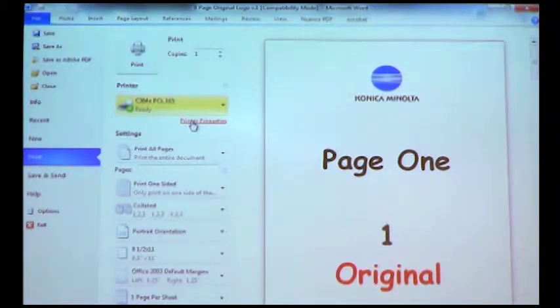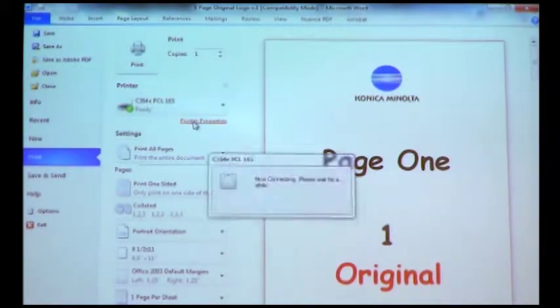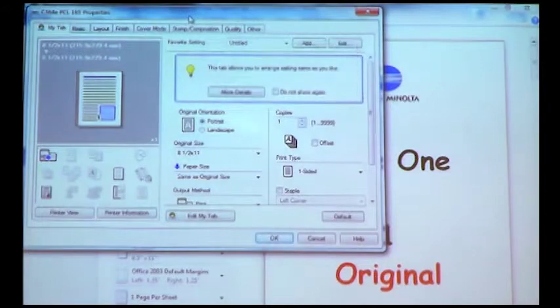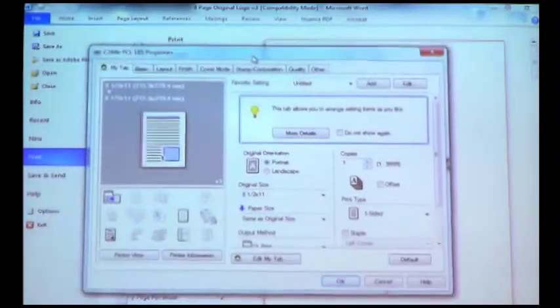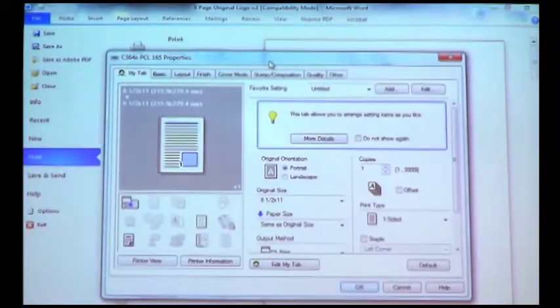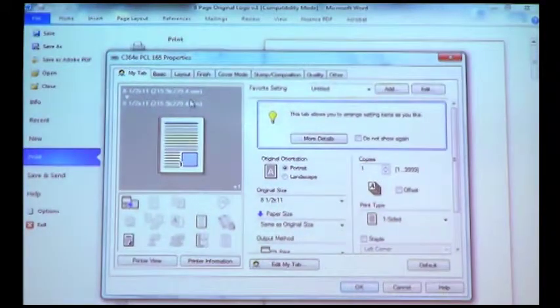I'm going to go ahead and select the printer properties option. Bringing this down a little bit closer to the front of the screen so you can see this.